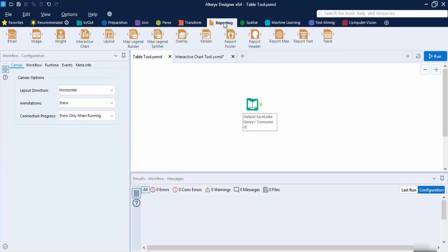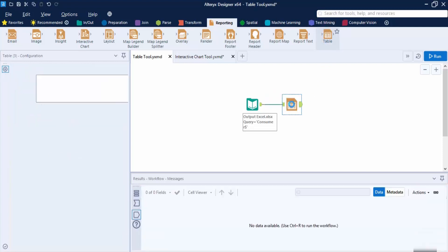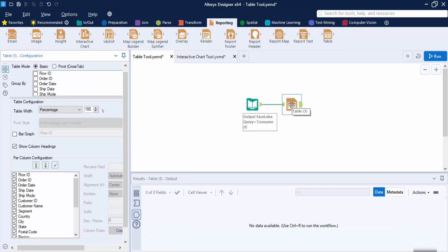In this video we are going to take a look at the Table tool and the Interactive Chart tool, which are very important in workflow building. First, let's bring up the Table tool. I've already used the Input Data tool to get my dataset. The Table tool is used to create a data table or a pivot table to output the report through the Render tool. The Render tool is what we use if we want to output the report.